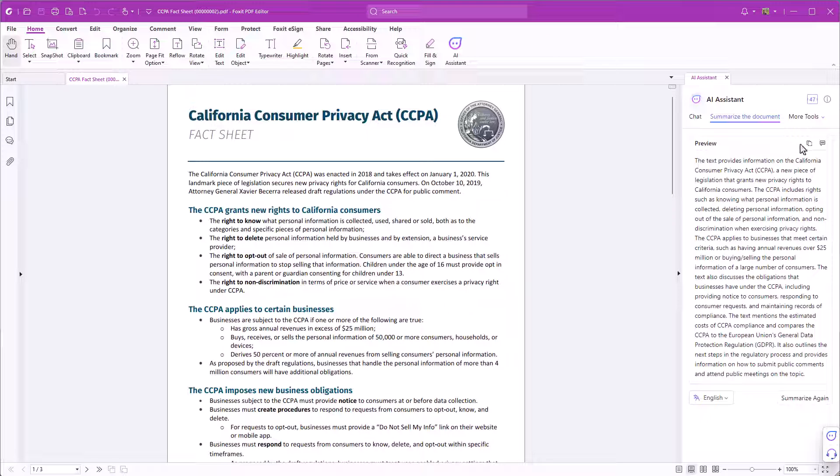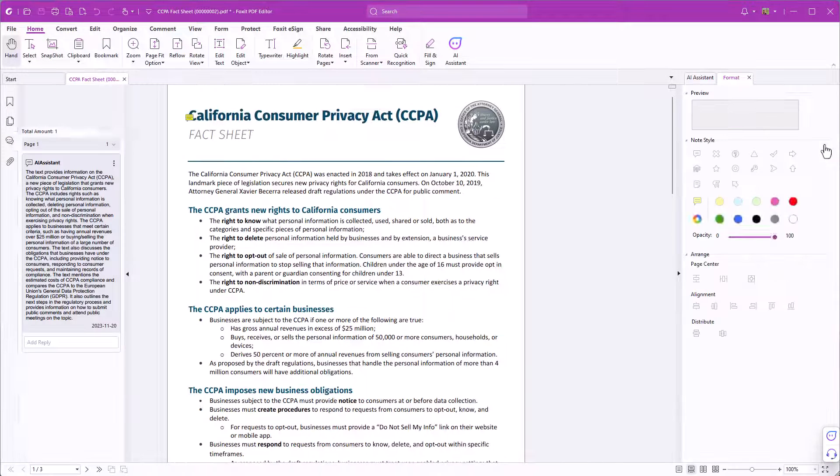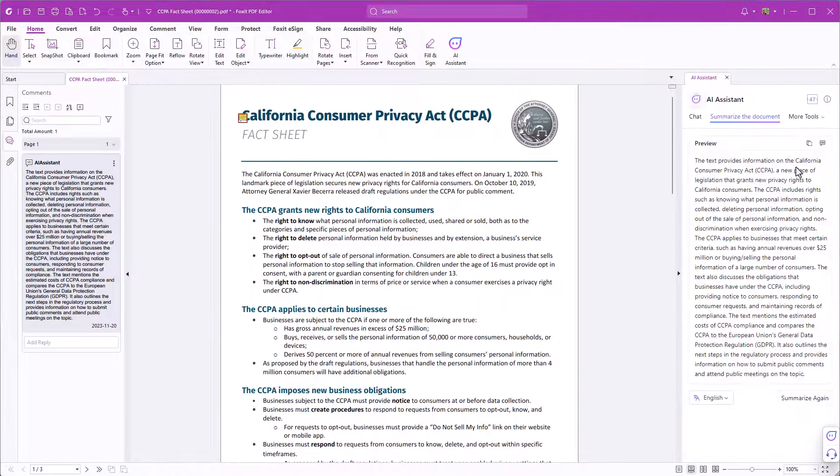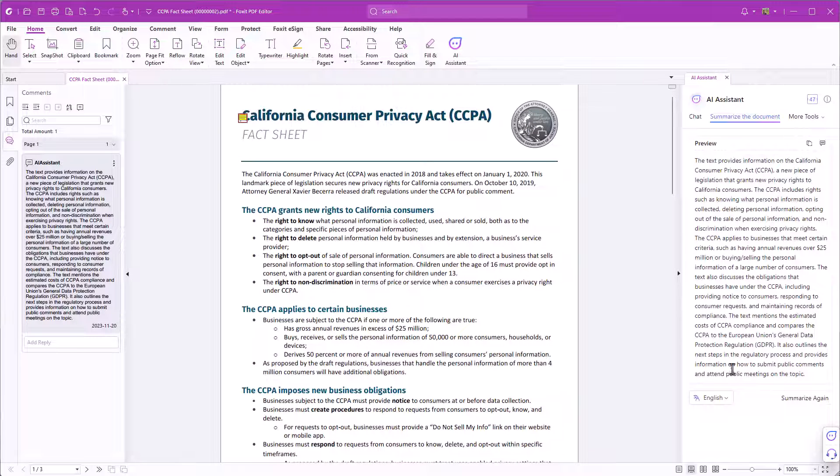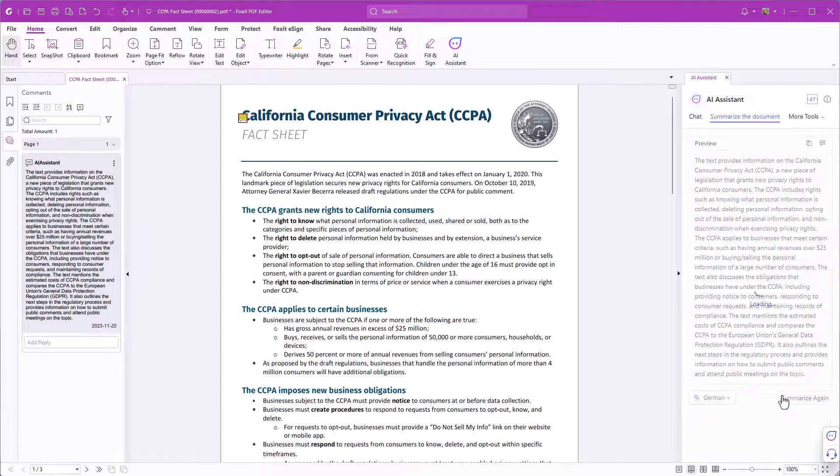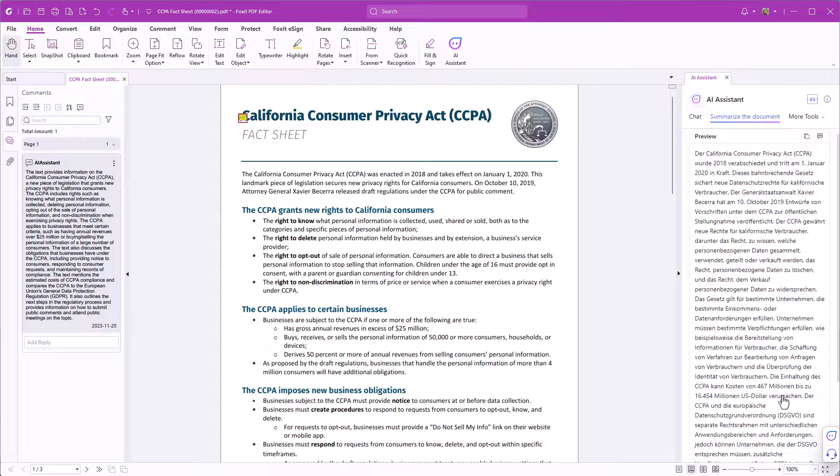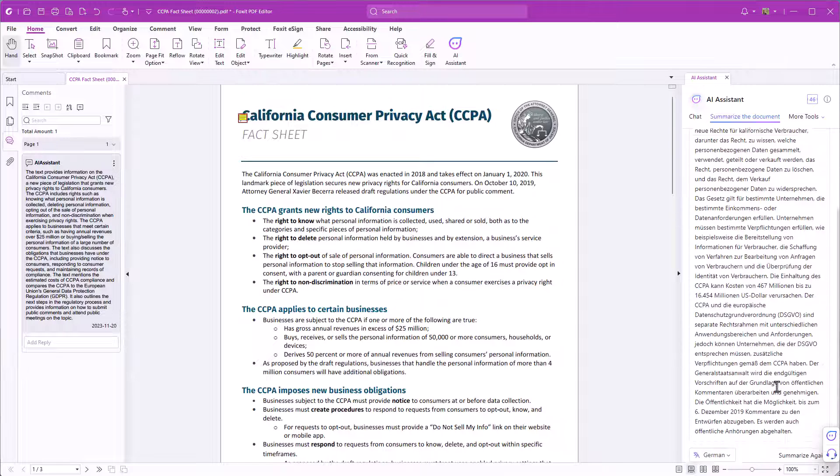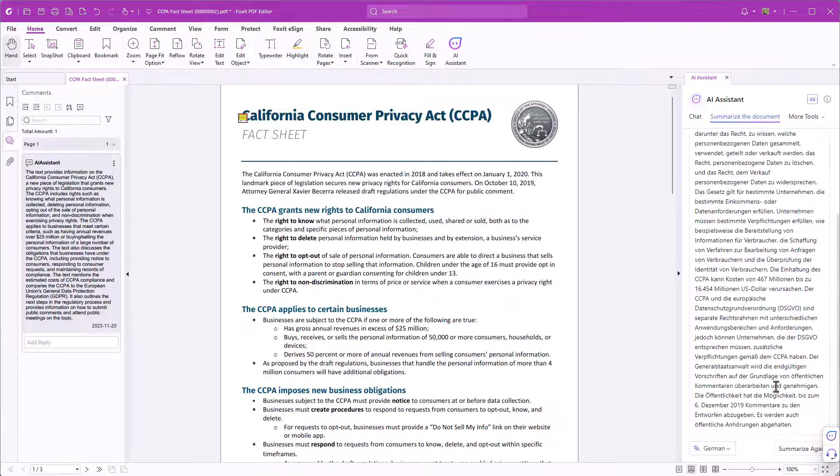You can now either copy the answer or pin it as a comment. If you want to change the output language select it from the drop-down and then click summarize again. Now the summary appears in the selected language.